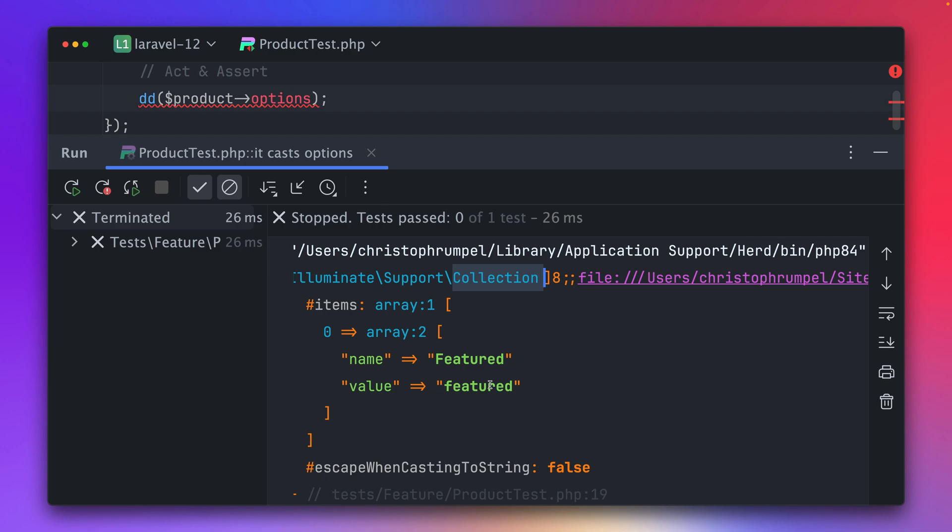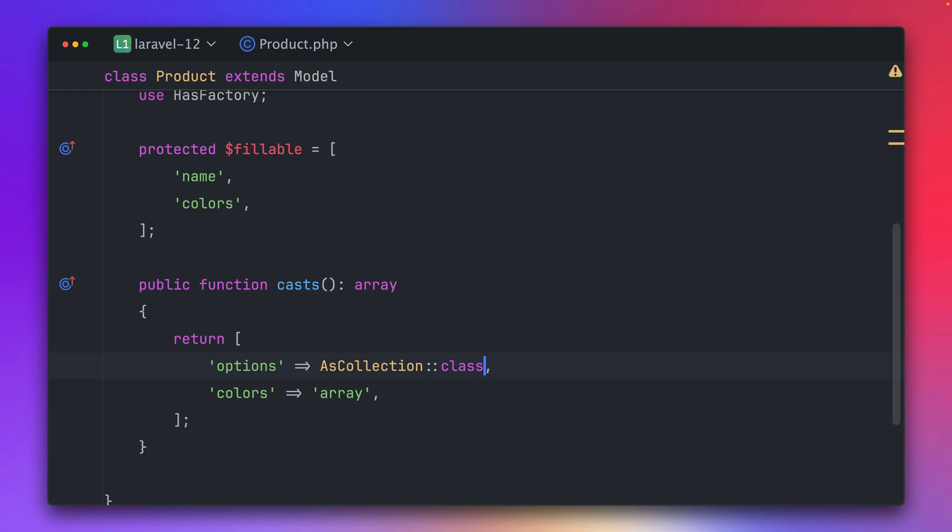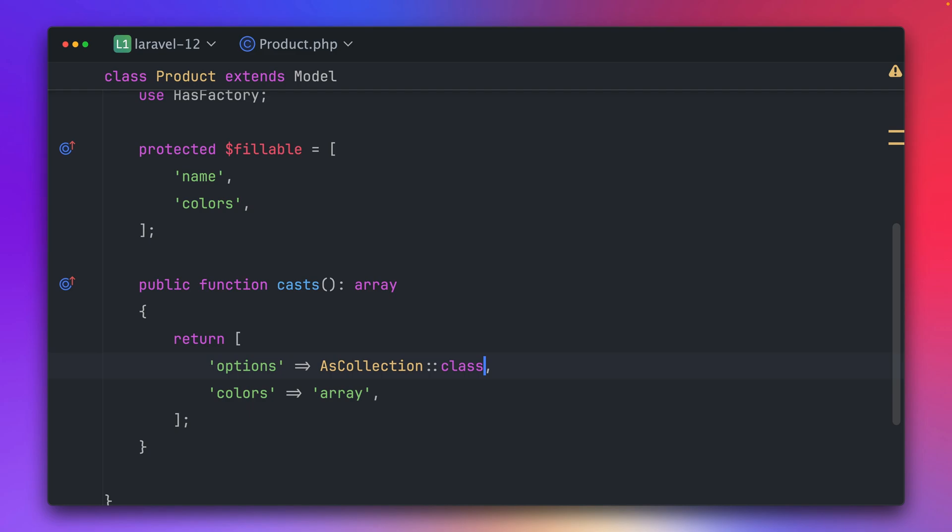So we can get back the JSON data from the database as an array or also as a collection, so we can already work with it like we often do in Laravel because collections are so useful. But let's go back here.